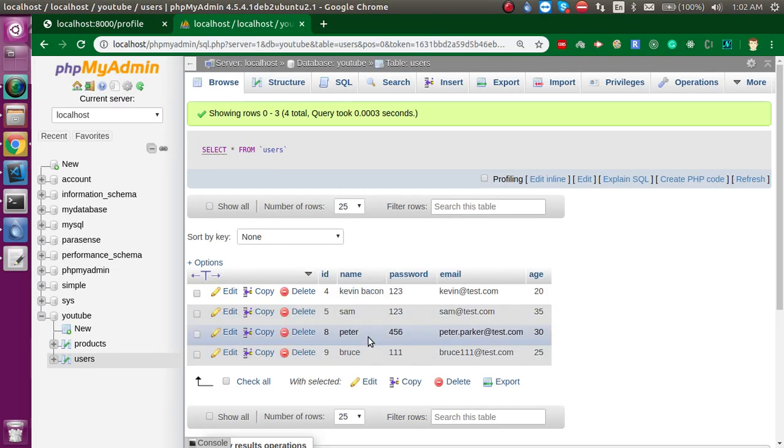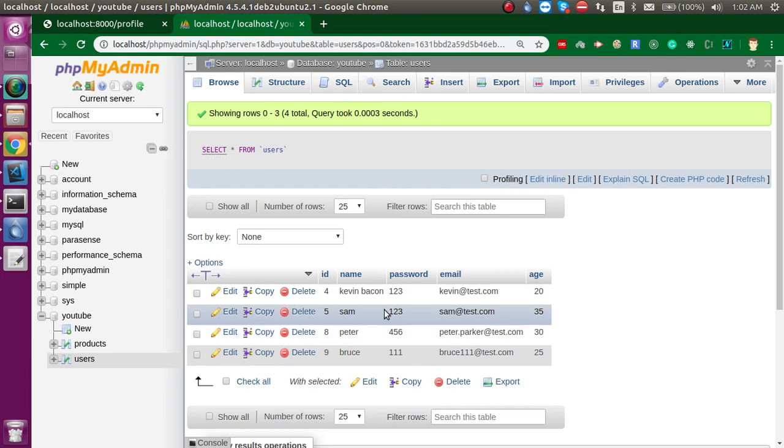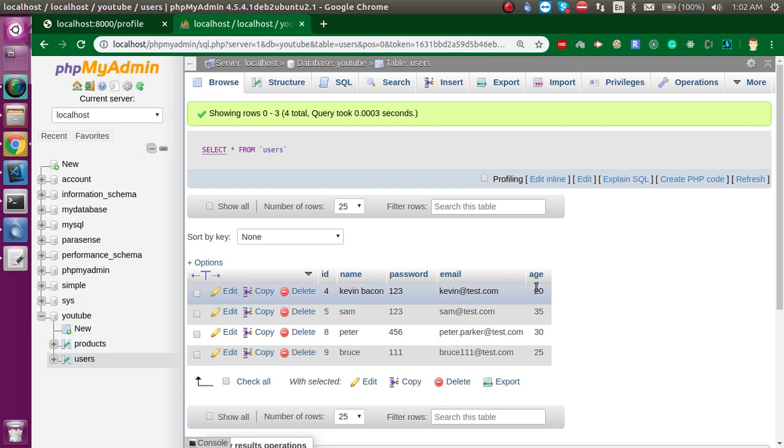We will apply the aggregations on the age column because aggregation only applies on integer values.